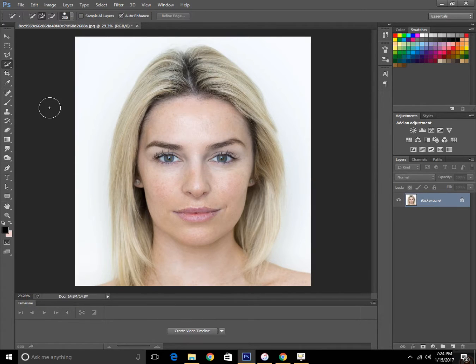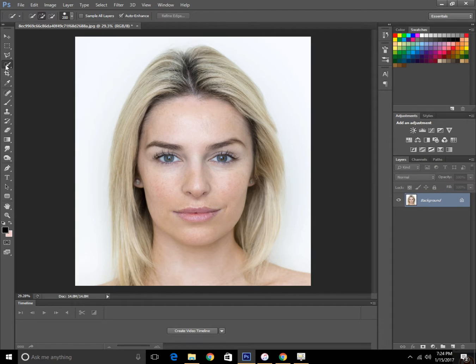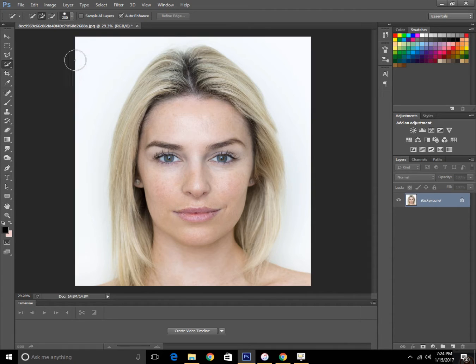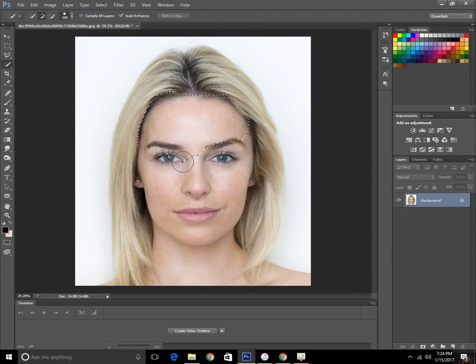So here we have an image we are going to do makeup on. The first thing we need to do is make a selection of the face. I'm using the quick selection tool by making a selection and make sure you click on the add option.